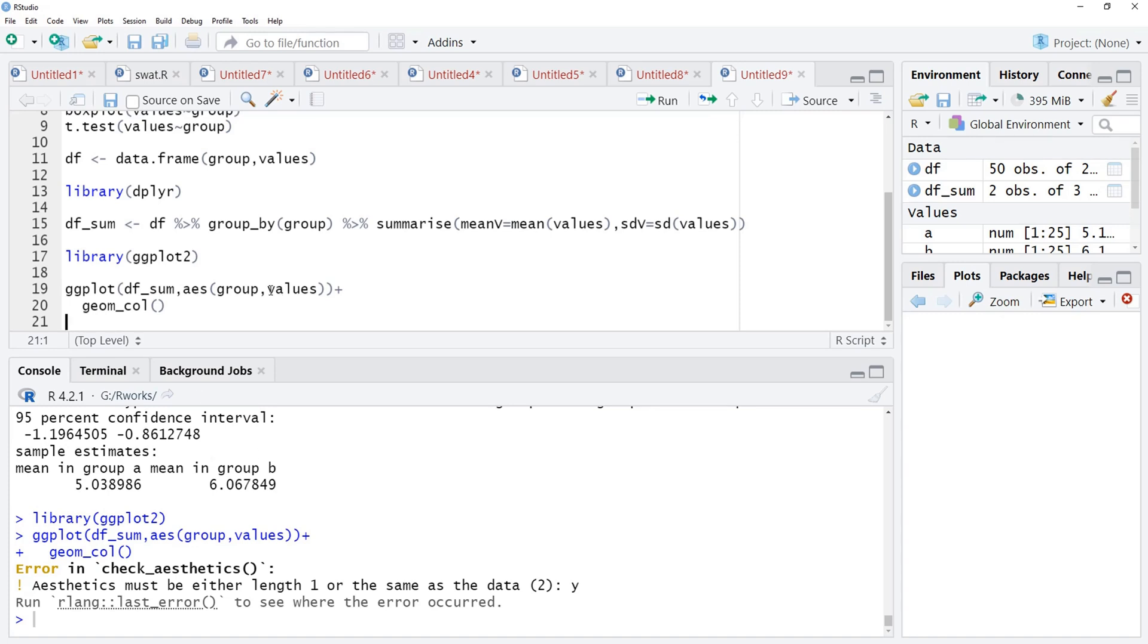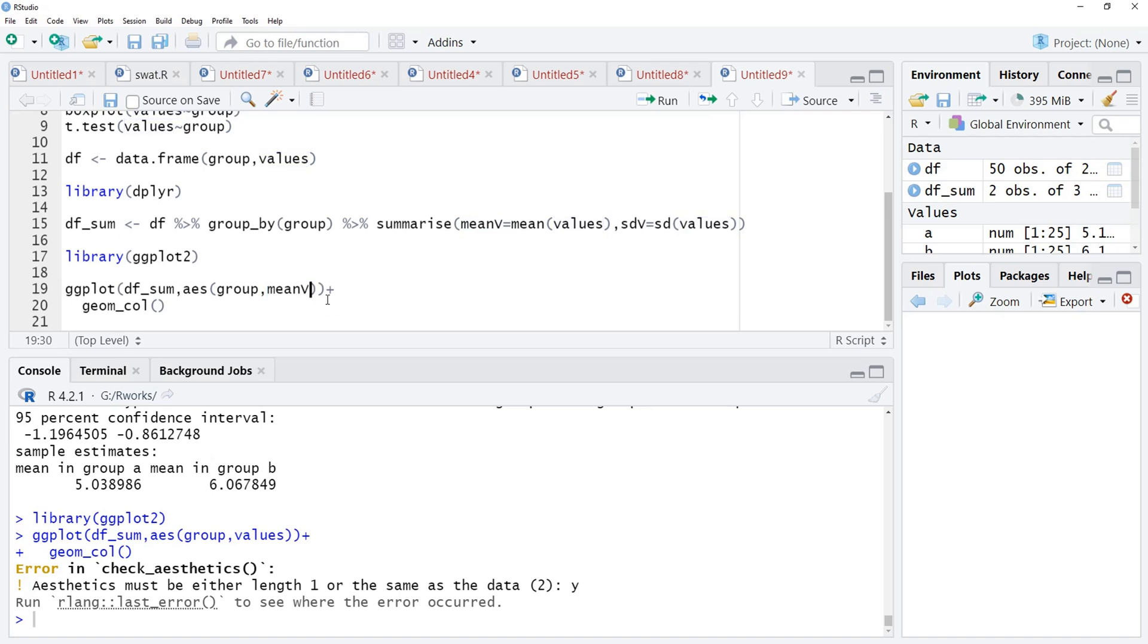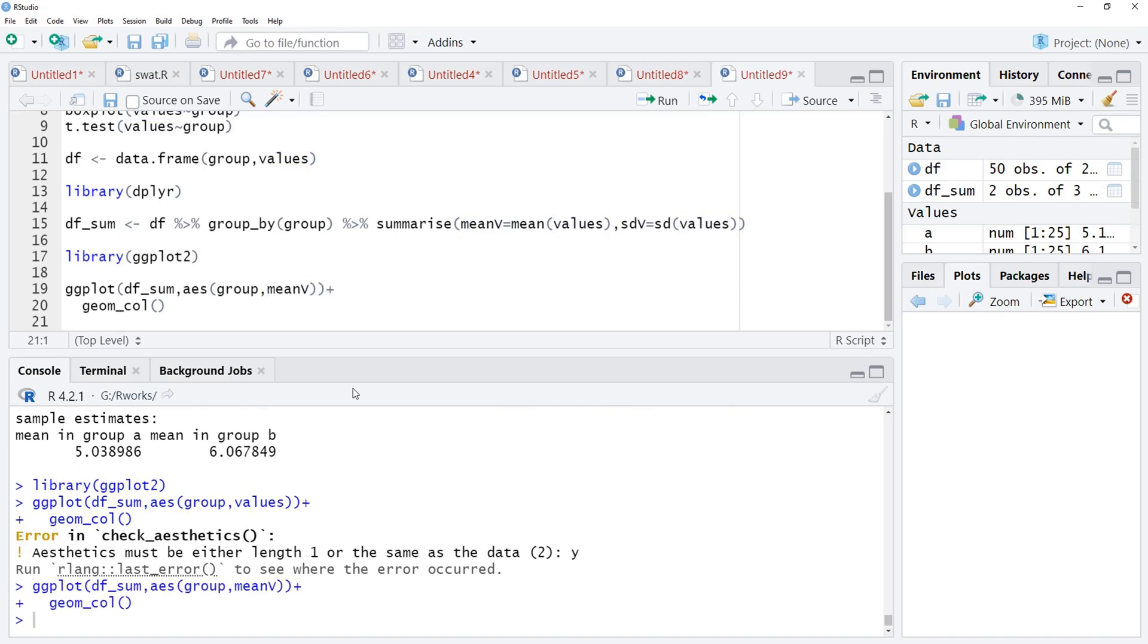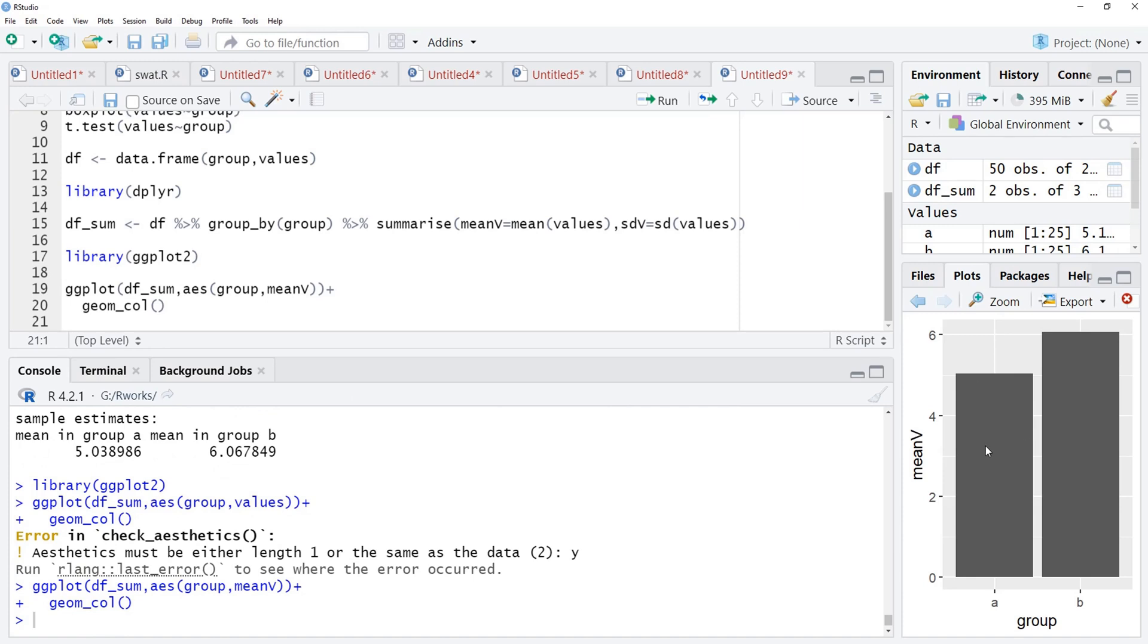We will run that and we will see here, this values is wrong here. In the df_sum, values is not there. There, this mean_v is there. I will just change this y variable from values to mean_v and we will run that and here bars are there.